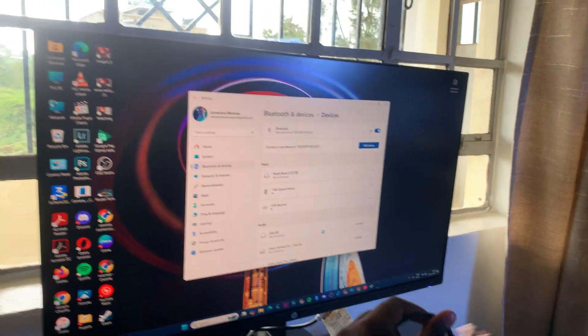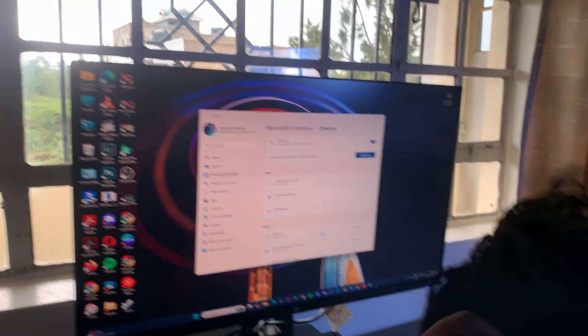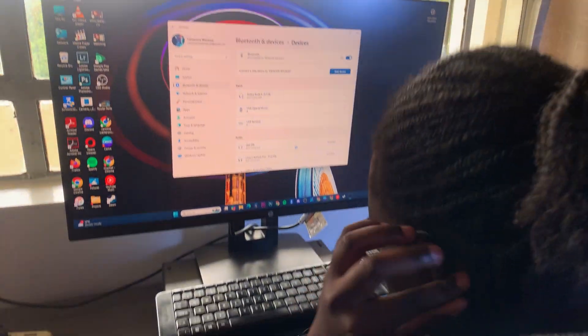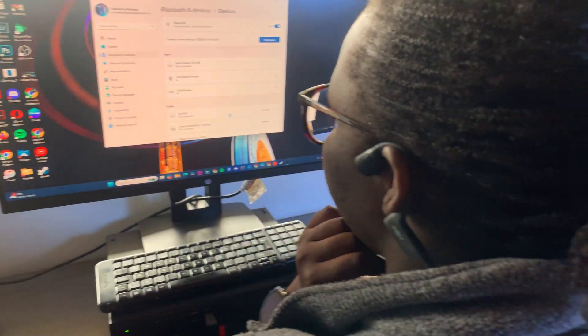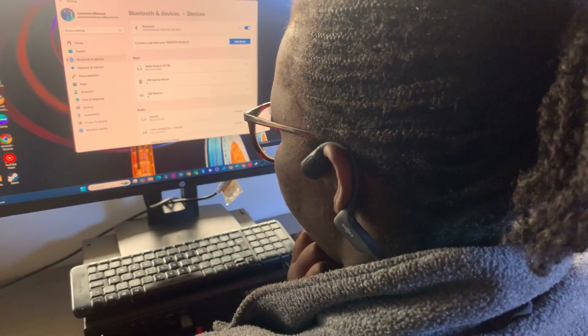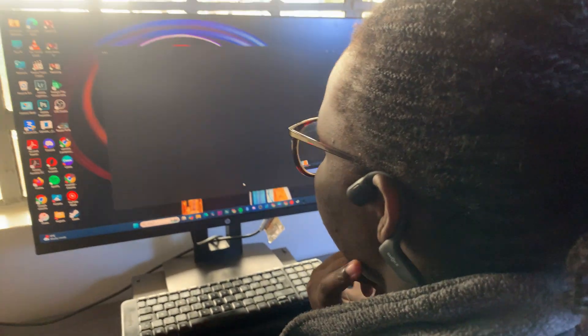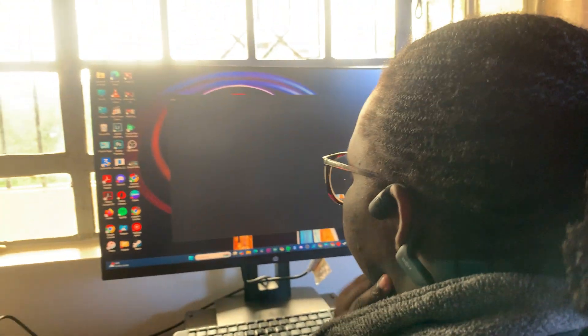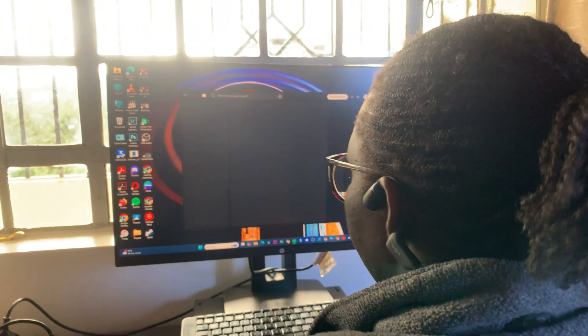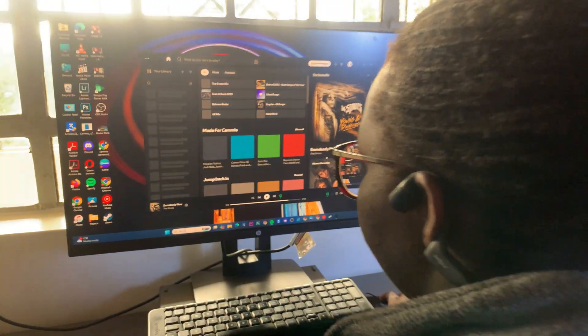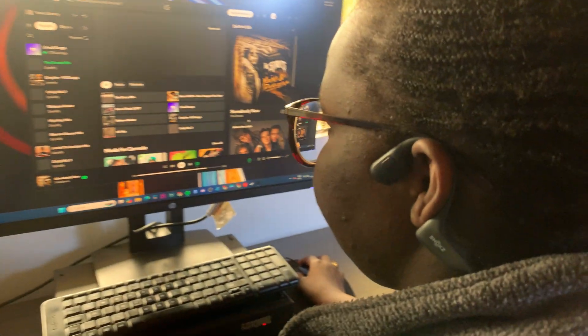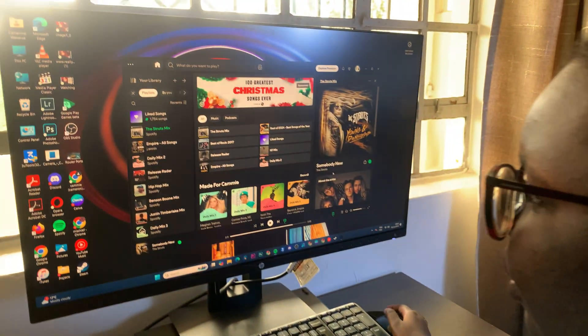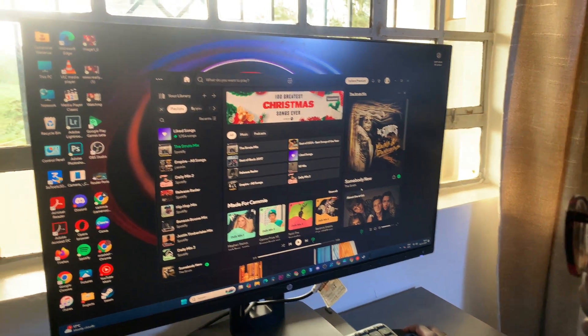From here, you can now start listening to music coming from your Windows PC using your Shokz Open Run Pro. Thank you for watching. If you have any questions or comments, leave them down below and we'll get back to you.